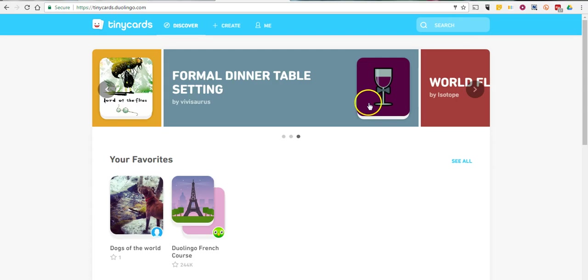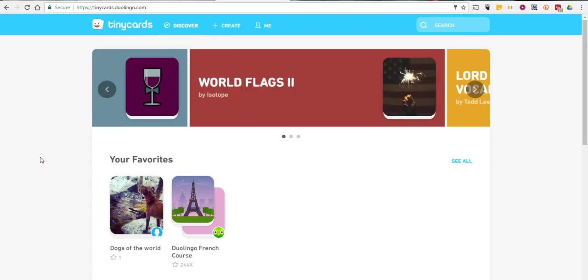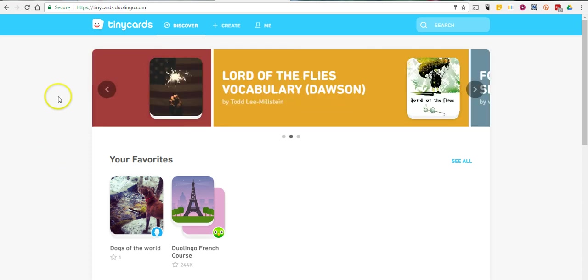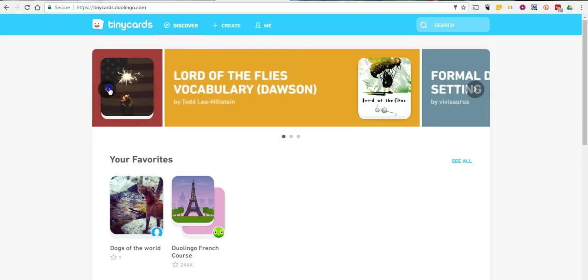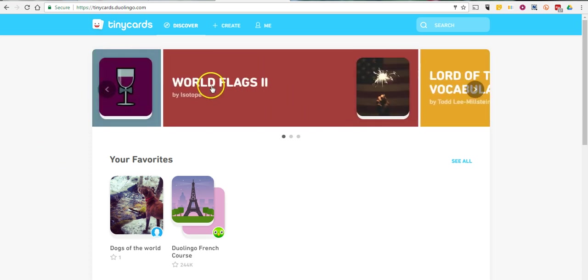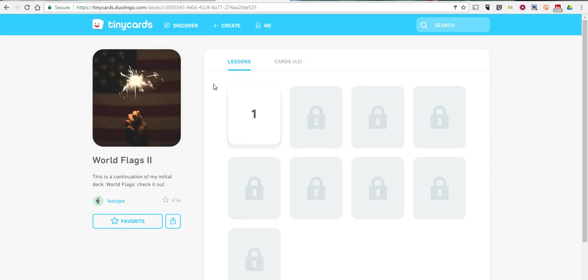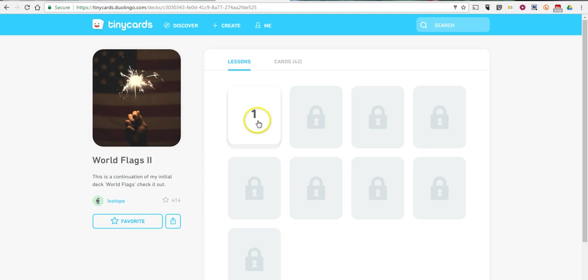I have it open in my account over here. Let's first take a look at how you use Tiny Cards. We'll use the World Flags demo up here. You can see here we have a series of lessons that we can work through. Of course, we have to finish the first one to unlock the second and subsequent lessons.